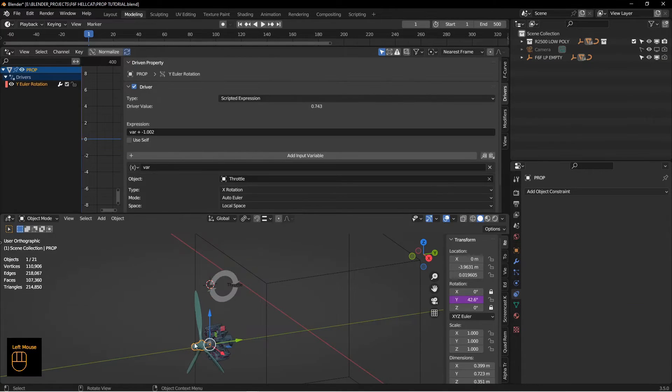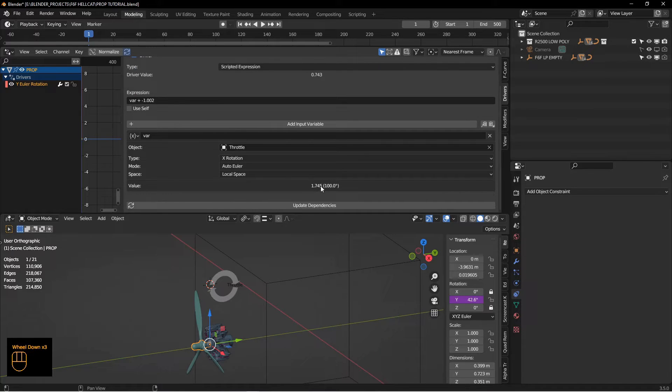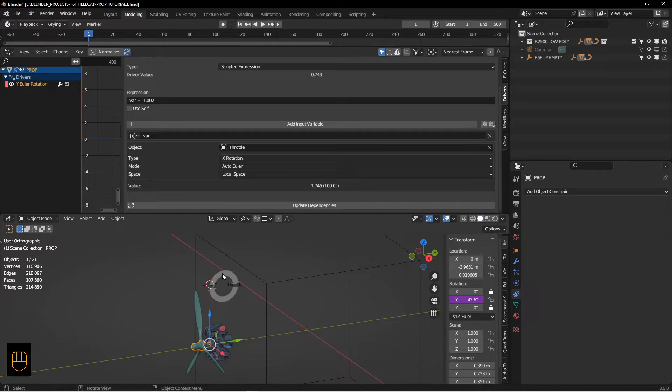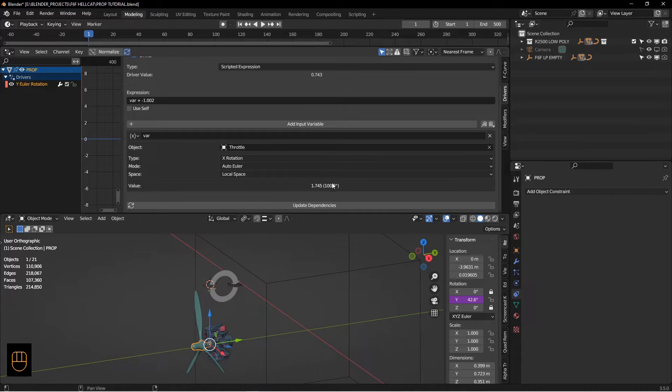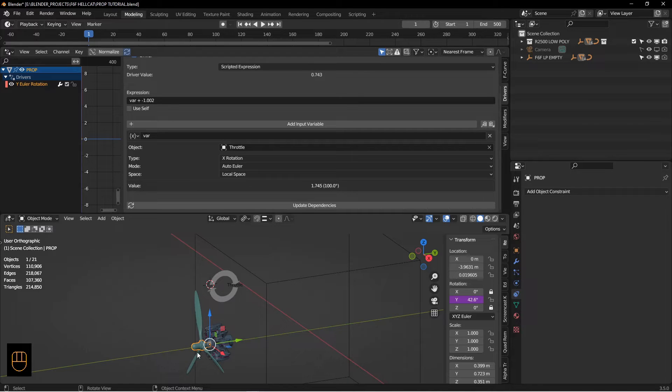So I go back to my prop hub, you can see that this value is no longer zero. In fact, it's reading 100 degrees, which is what this is. So this first number is radians and then the second number in parentheses is degrees. Now we need to create a formula up here that makes the propeller spin slower or faster depending on this setting.